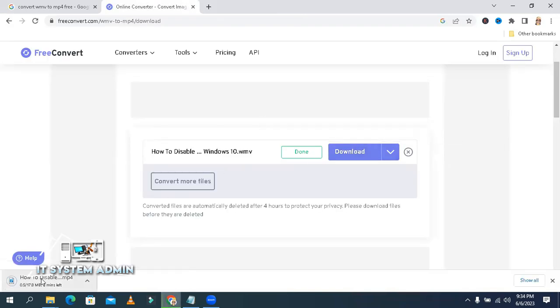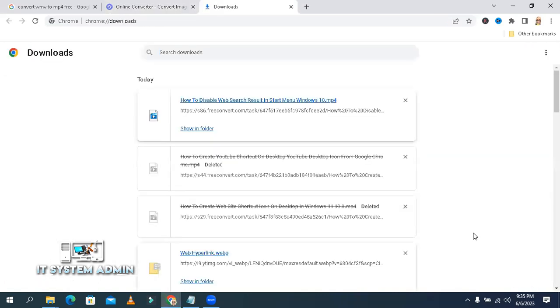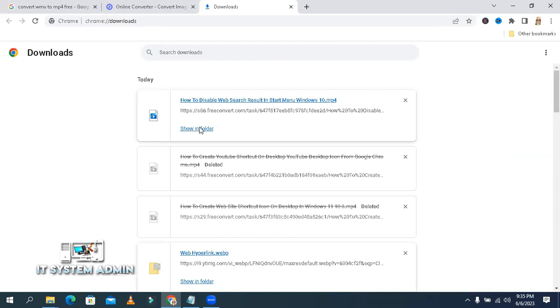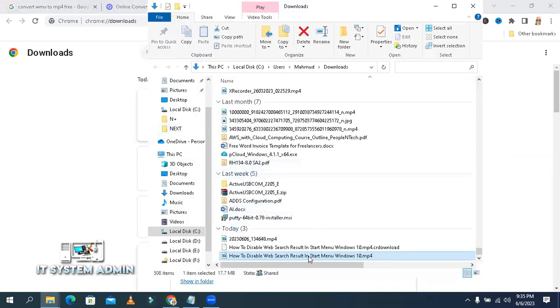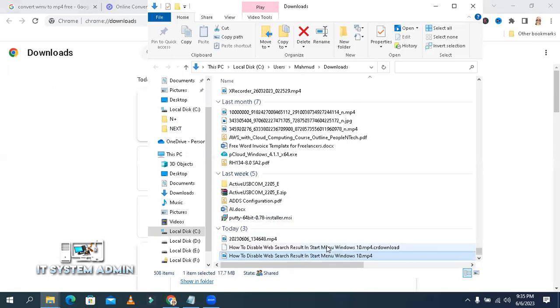The MP4 file is downloading. Download completed. Click on 'Show All' and then 'Show in Folder'. This is the MP4 file. Right-click on it and click on Properties. This is the MP4 file format, which means I have converted successfully.